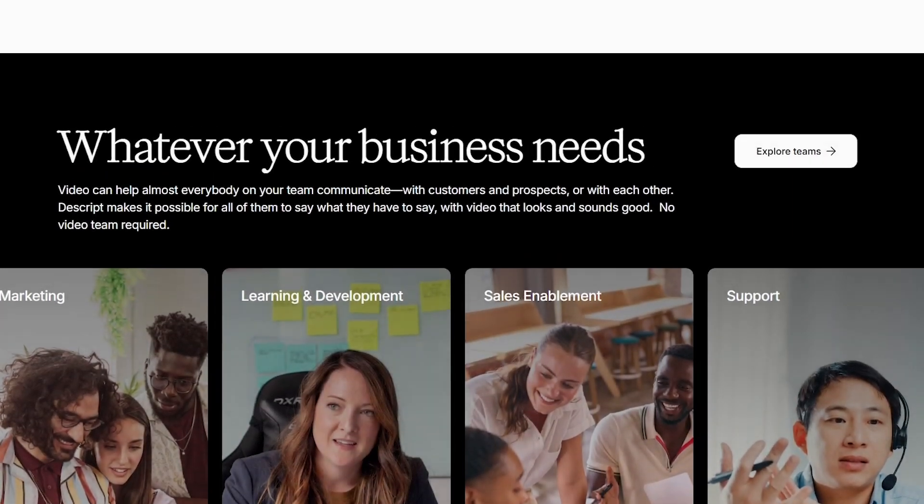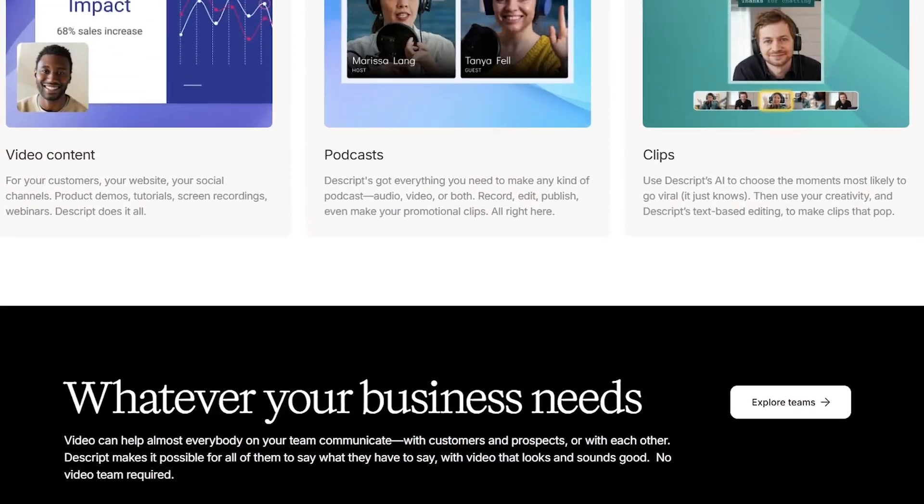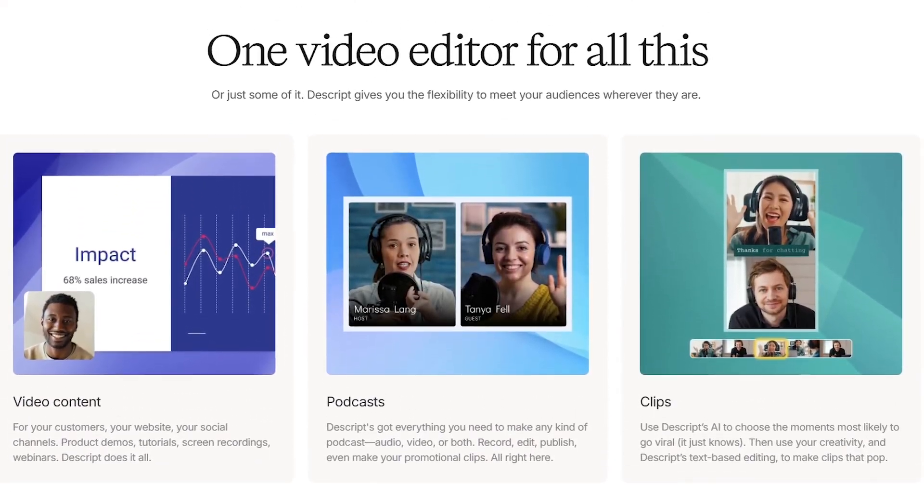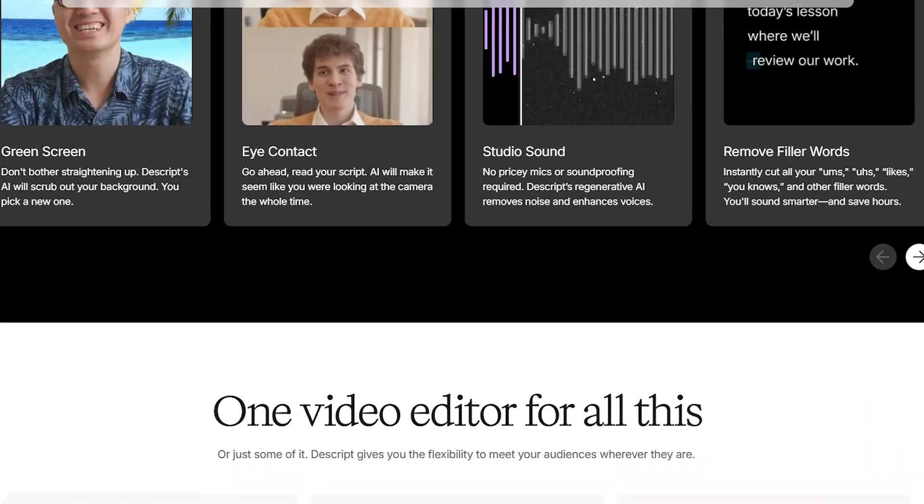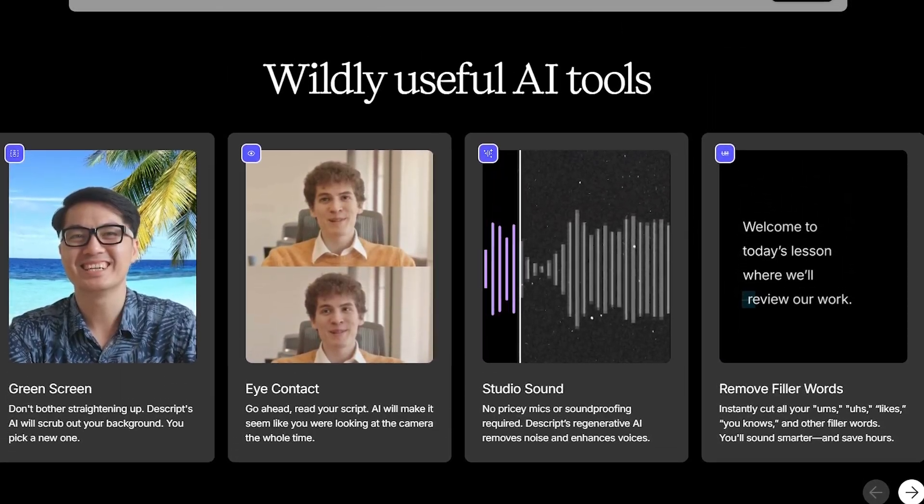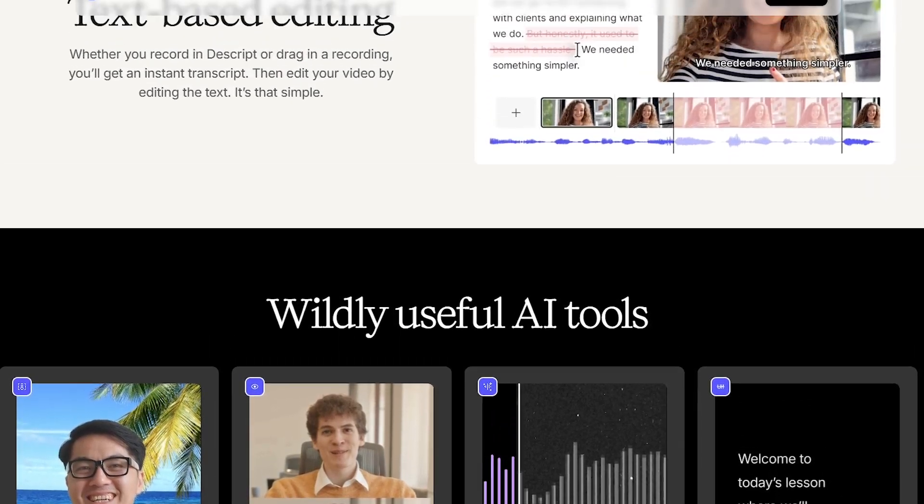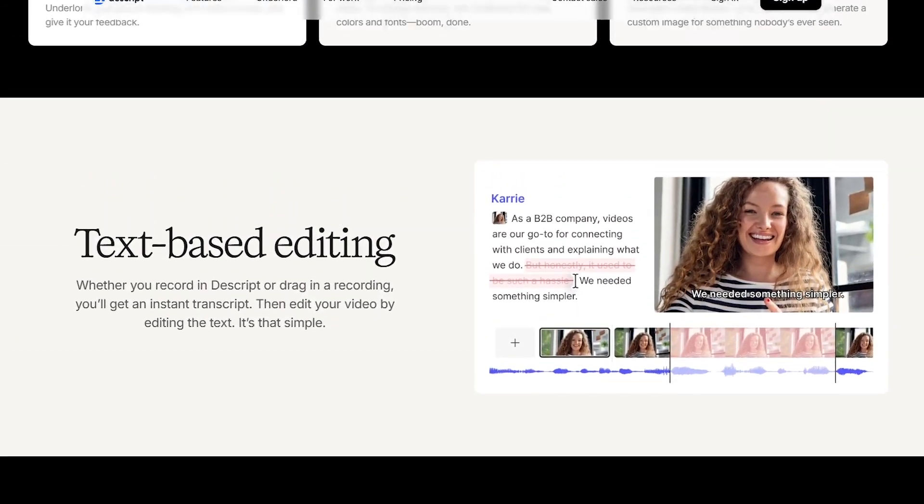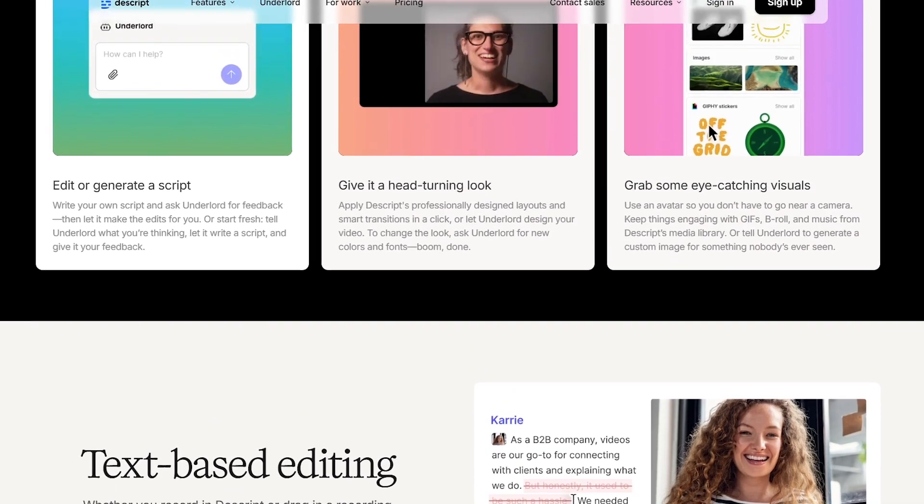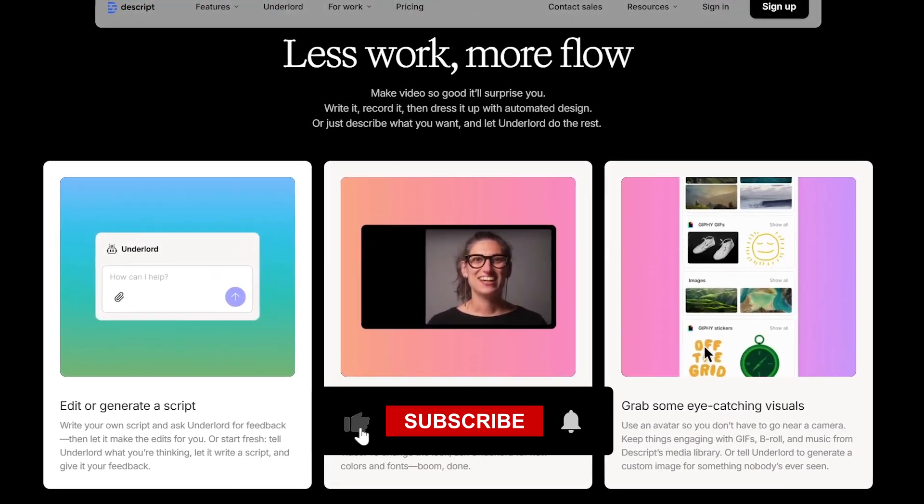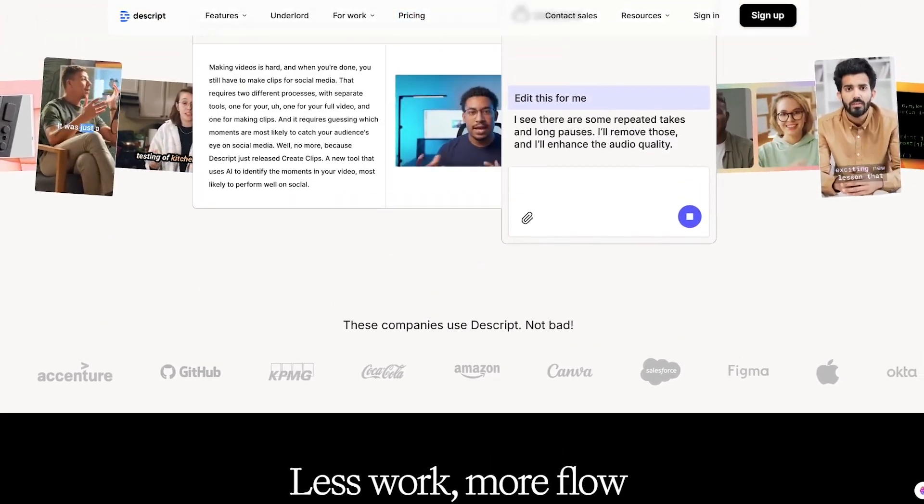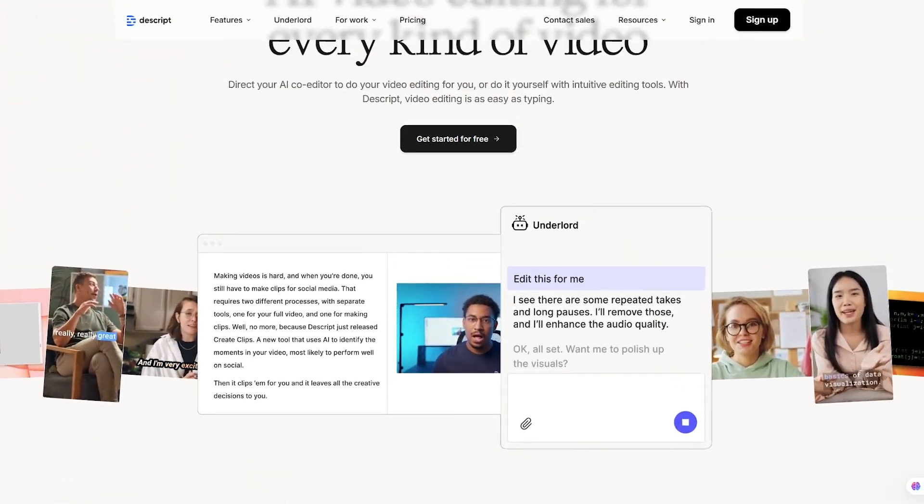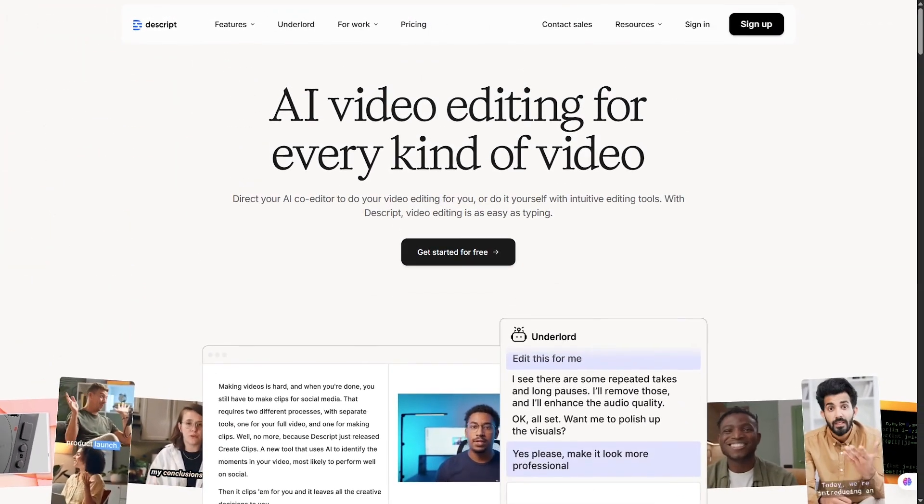And that's our full breakdown of Descript, the AI-powered editor that lets you cut, fix, and polish video by editing text. Which feature would you use most? Overdub, filler word removal, or screen recording? Let me know in the comments. If this video helped you, give it a like, subscribe to LikeWeAI, and check the description for links to try Descript today. Thanks for watching, and I'll see you in the next one.